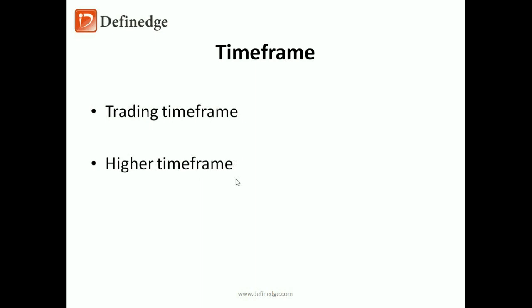Short term is a trading timeframe. I'll place trades on the daily timeframe. The rest of the timeframes are for analysis. So I'll analyze different timeframes, but take trades based on the formation of the short term timeframe.